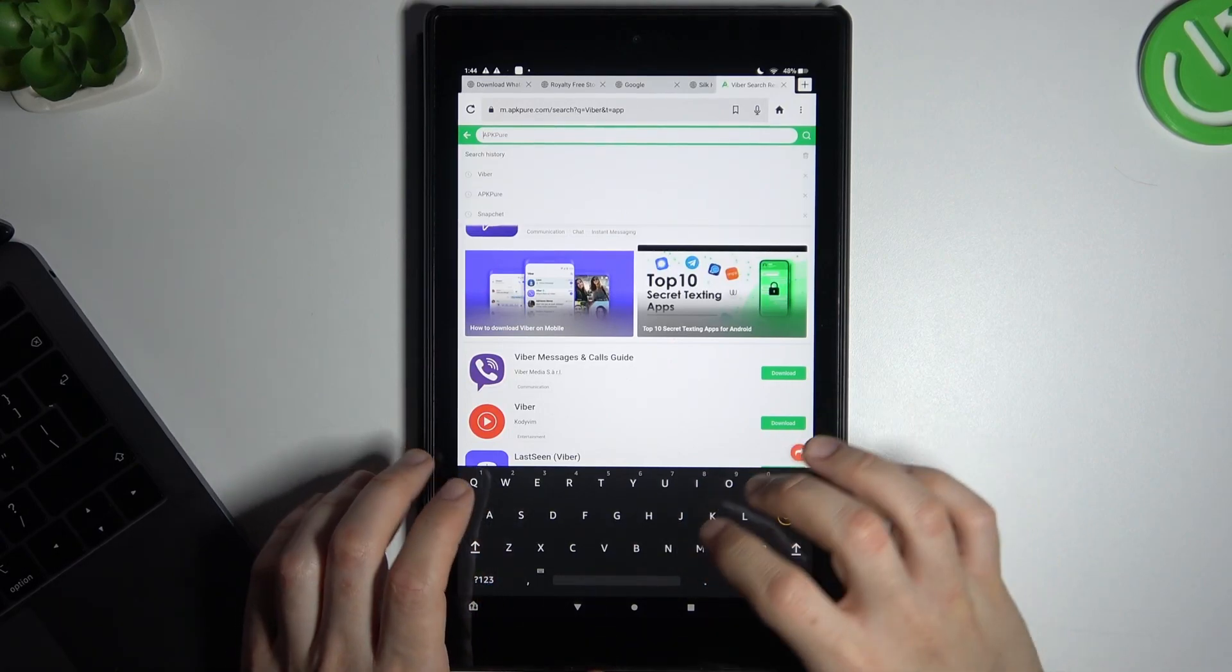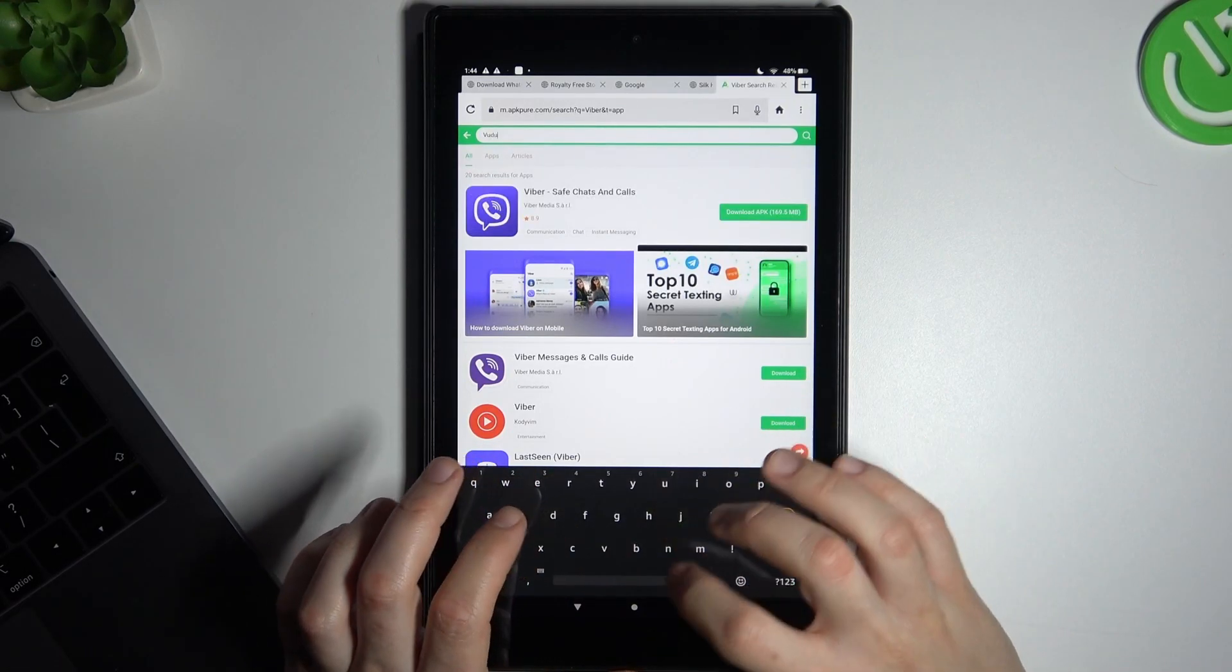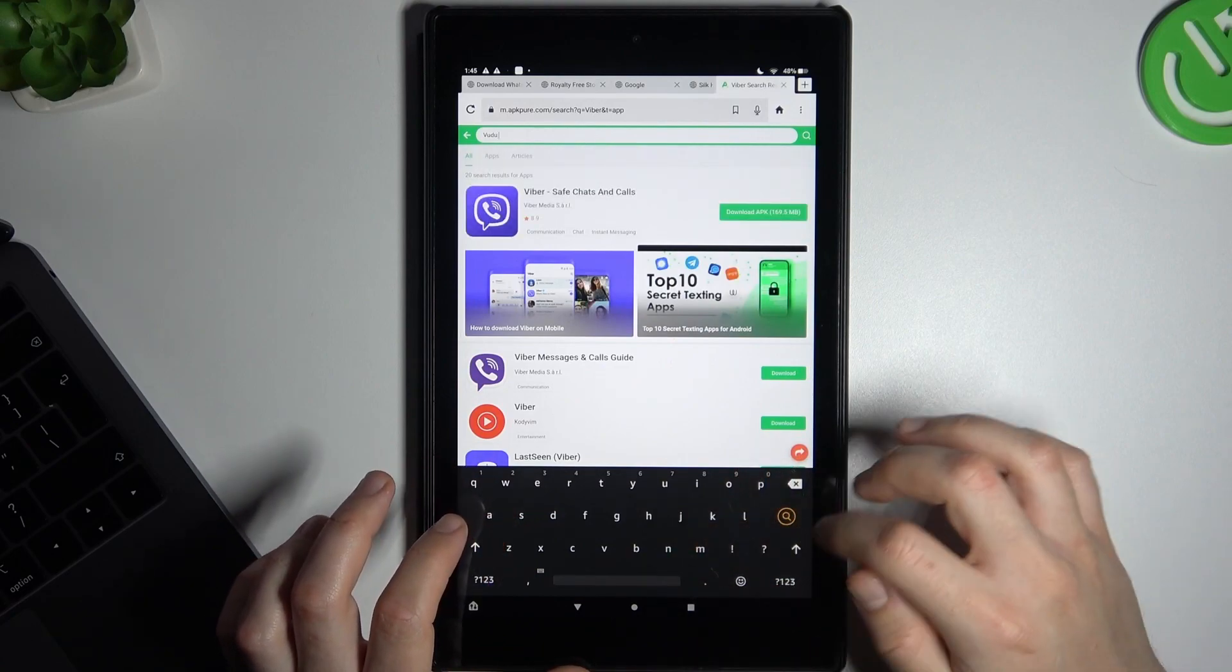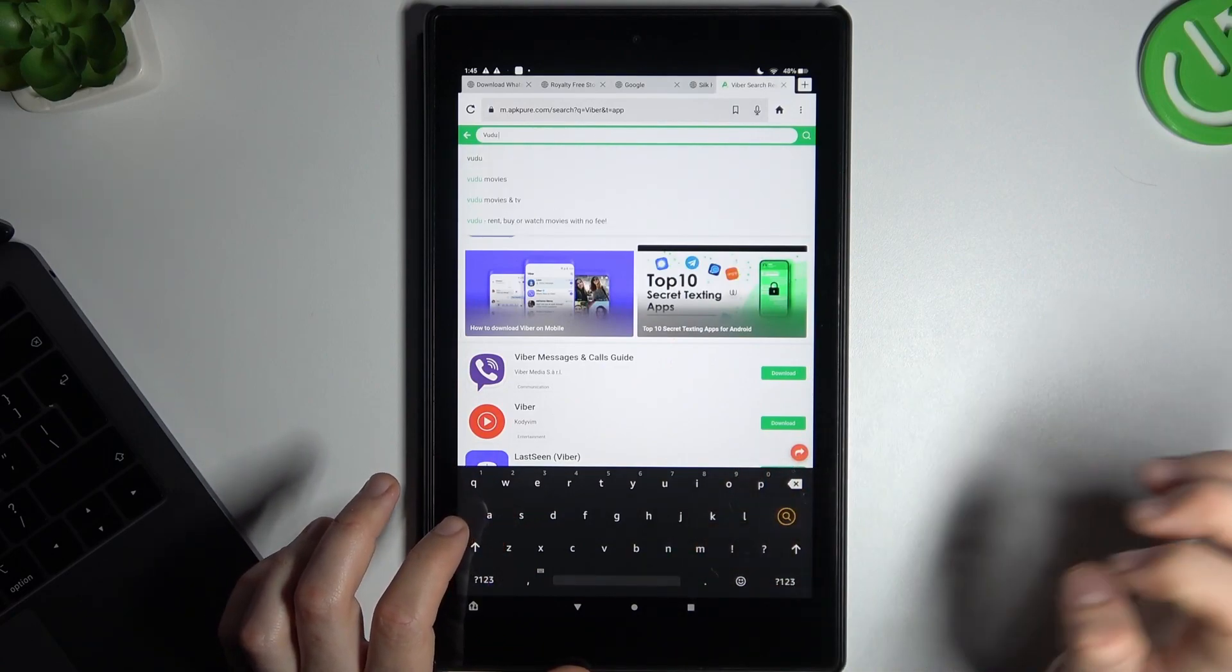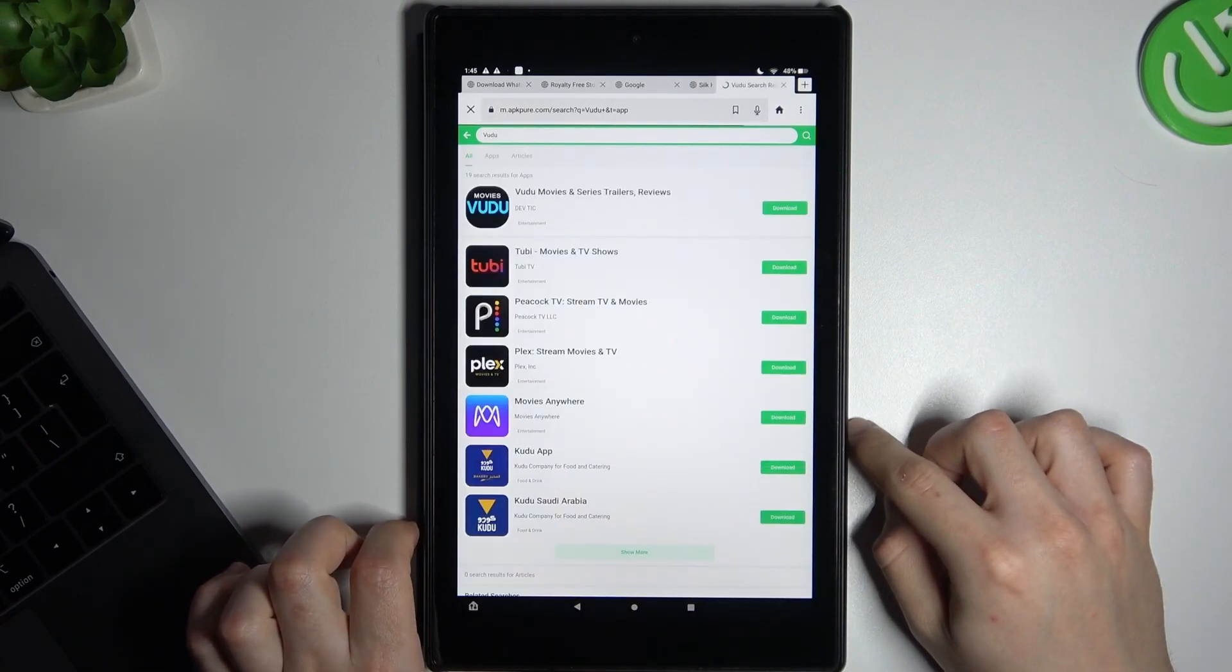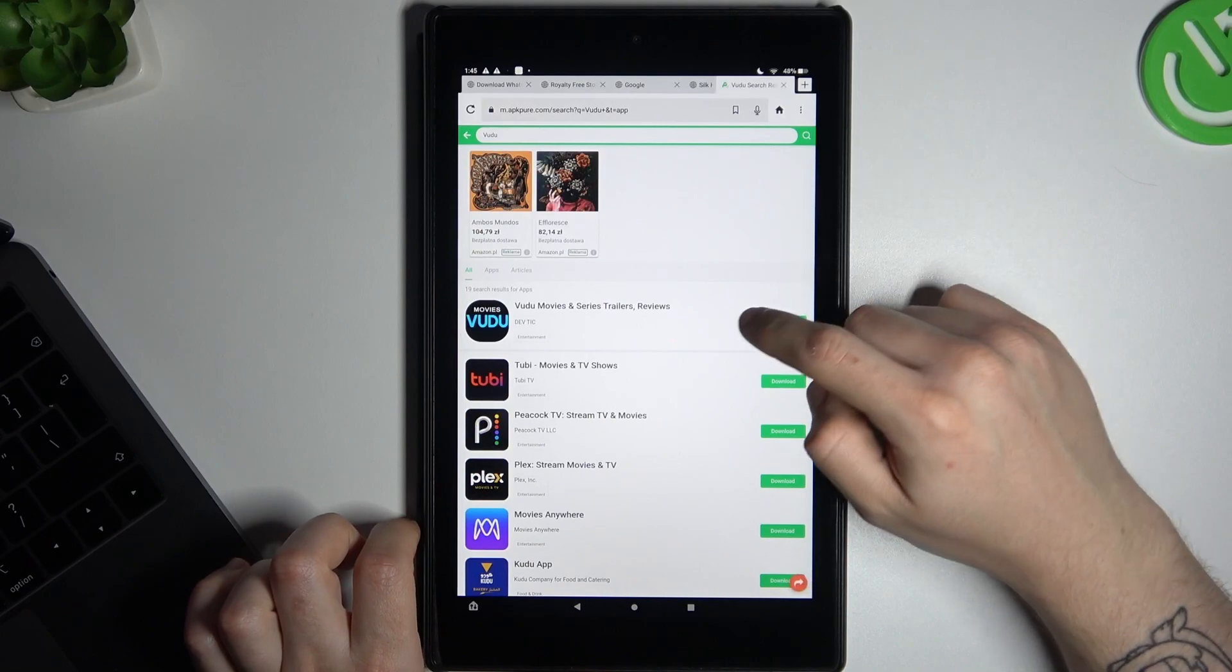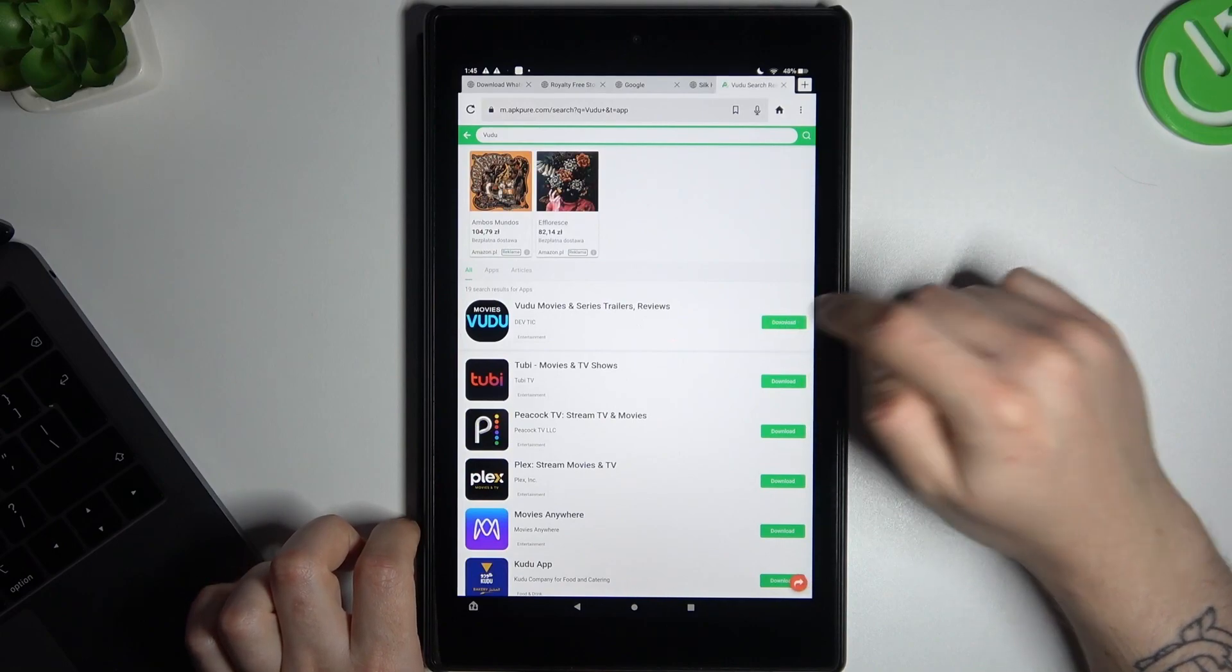In the search bar we have to look for the Voodoo app. Now just choose Voodoo Movies and Series.